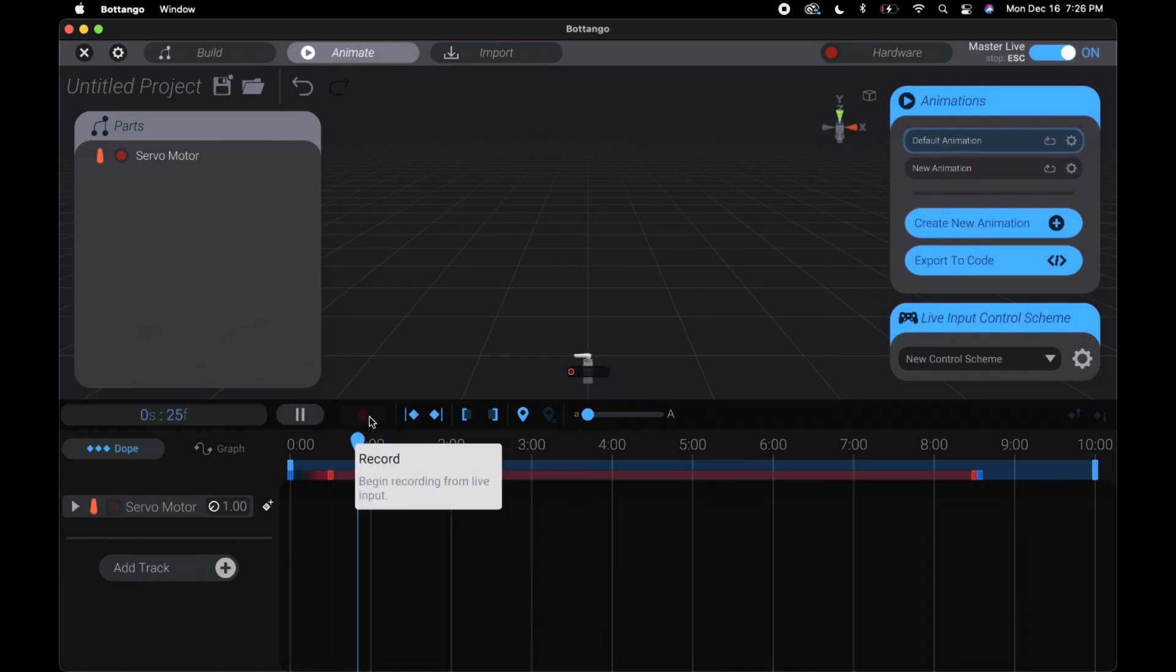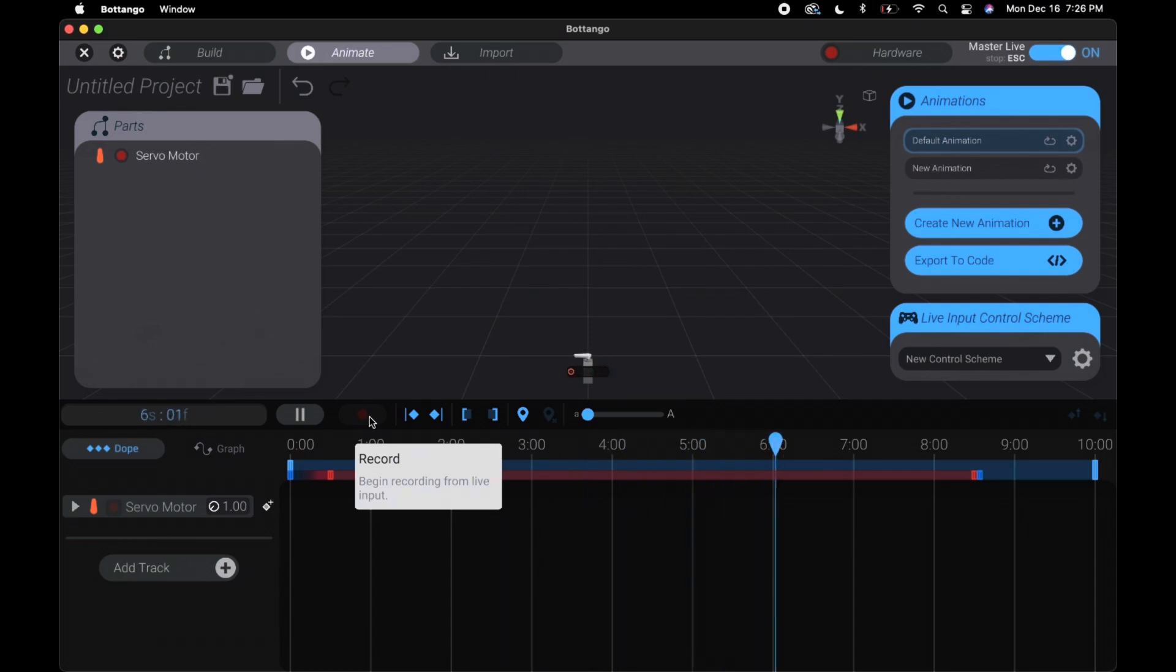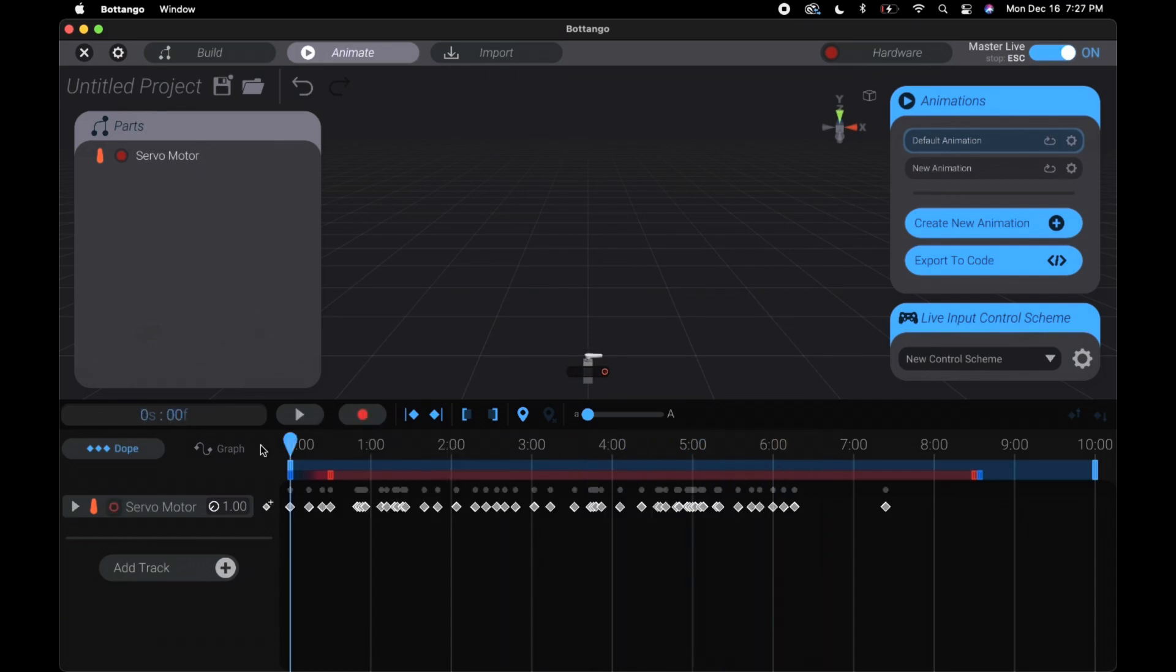Hitting this record button will start it. If you start pressing the key it will track it as a keyframe. Then you can go play it back.